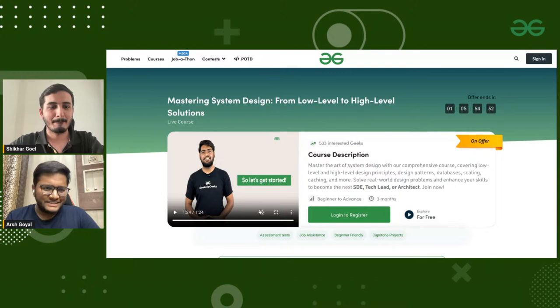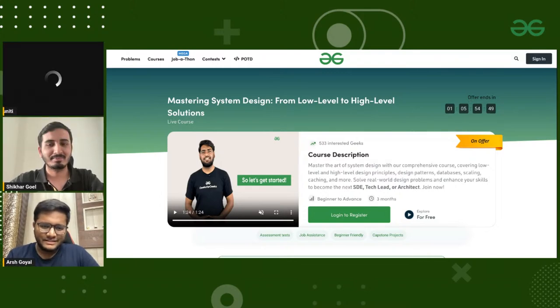Now moving to high-level design with Shikhar. High-level design is generally not asked for someone very fresh — it's more focused toward experienced professionals. It looks at how different systems and services interact with each other and how different components of an application break down into parts.